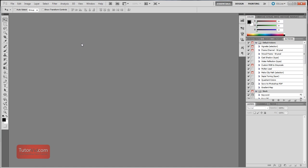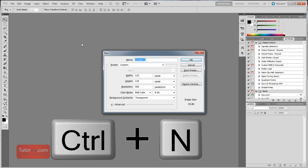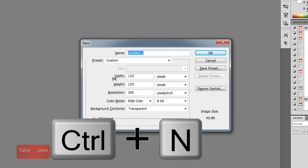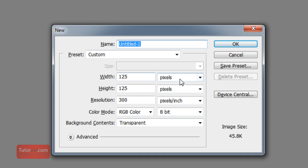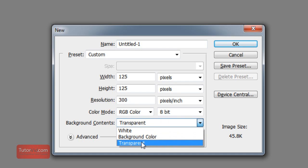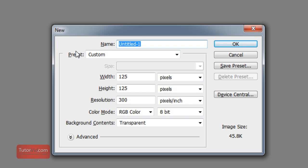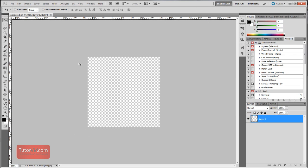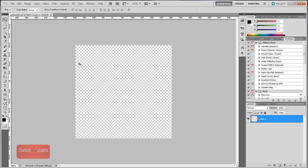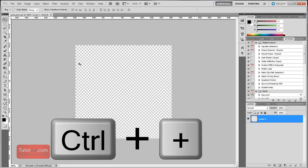Alright, so the first thing is I'm going to create a new image and I'm going to create a 125 pixel wide image which is a typical ad size. And background contents I'm going to pick as transparent so it's a see-through GIF. And then I'll give it a name and set to go. And I'm going to zoom in a little bit. Control plus will zoom you in.